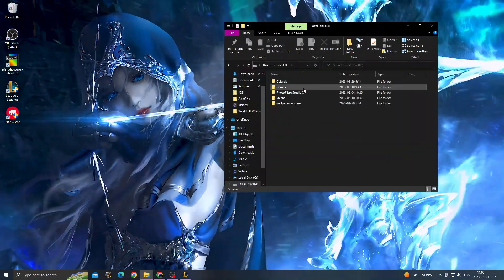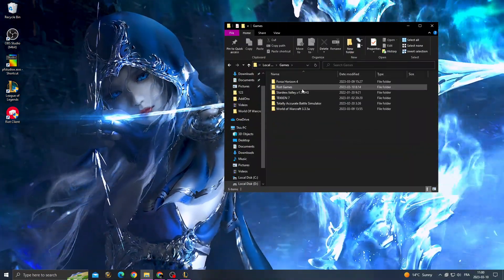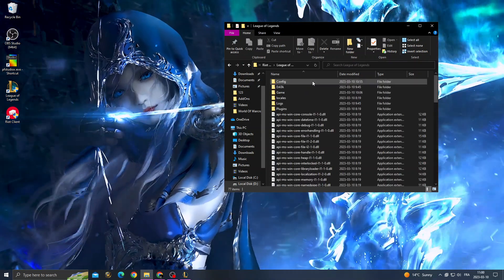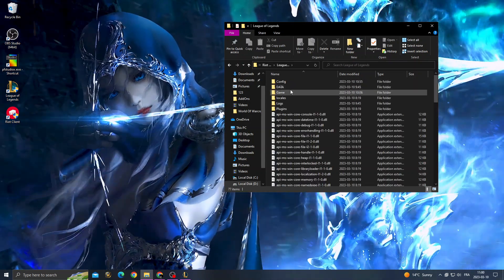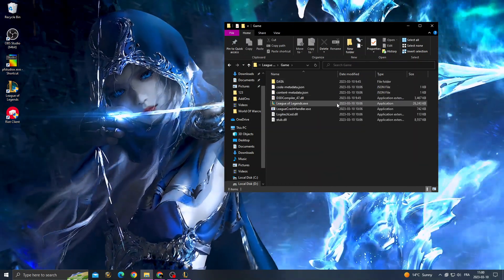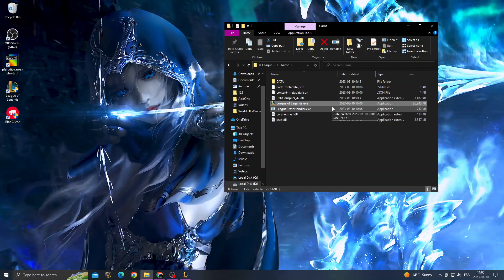First you need to find the Riot Games folder, and here we'll find the League of Legends folder. Go to game and here we'll find League of Legends.